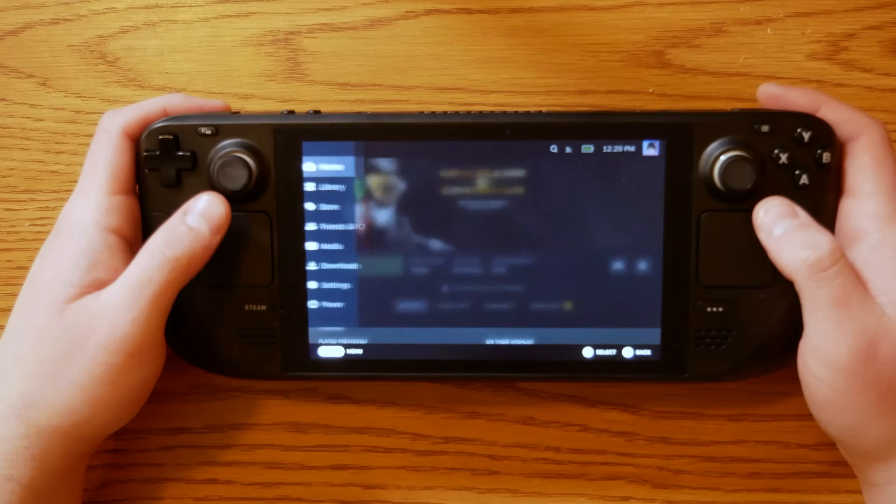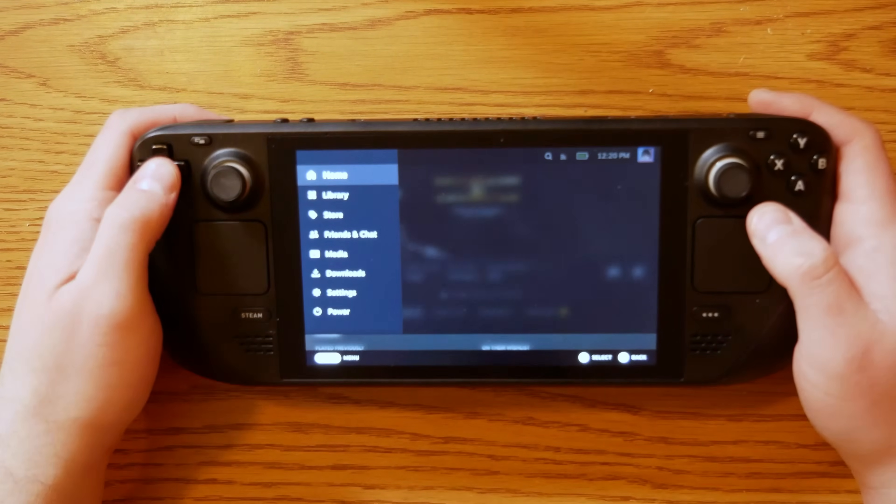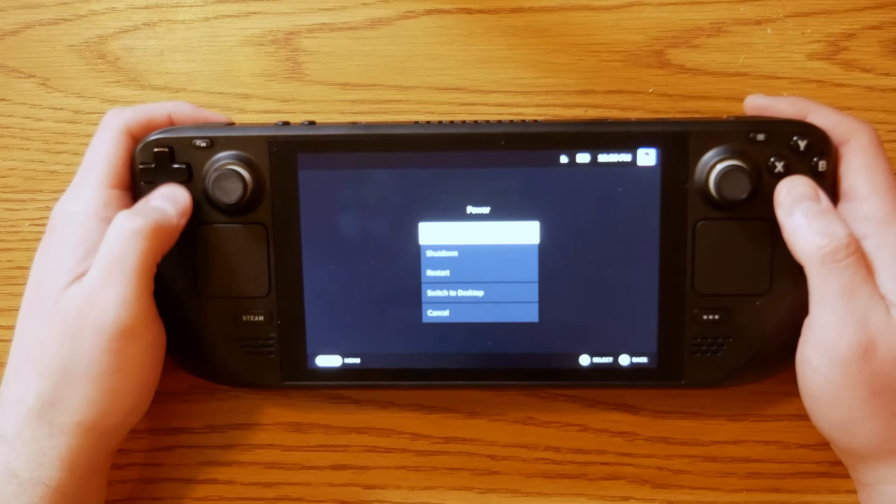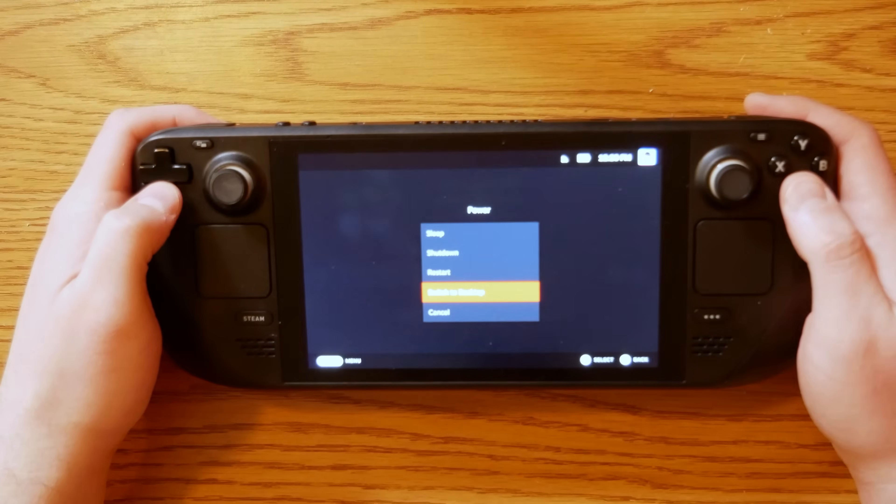The first thing that we're going to do is prepare our Steam Deck. Tap the Steam button, and then open the Power Menu. From here, select Switch to Desktop.